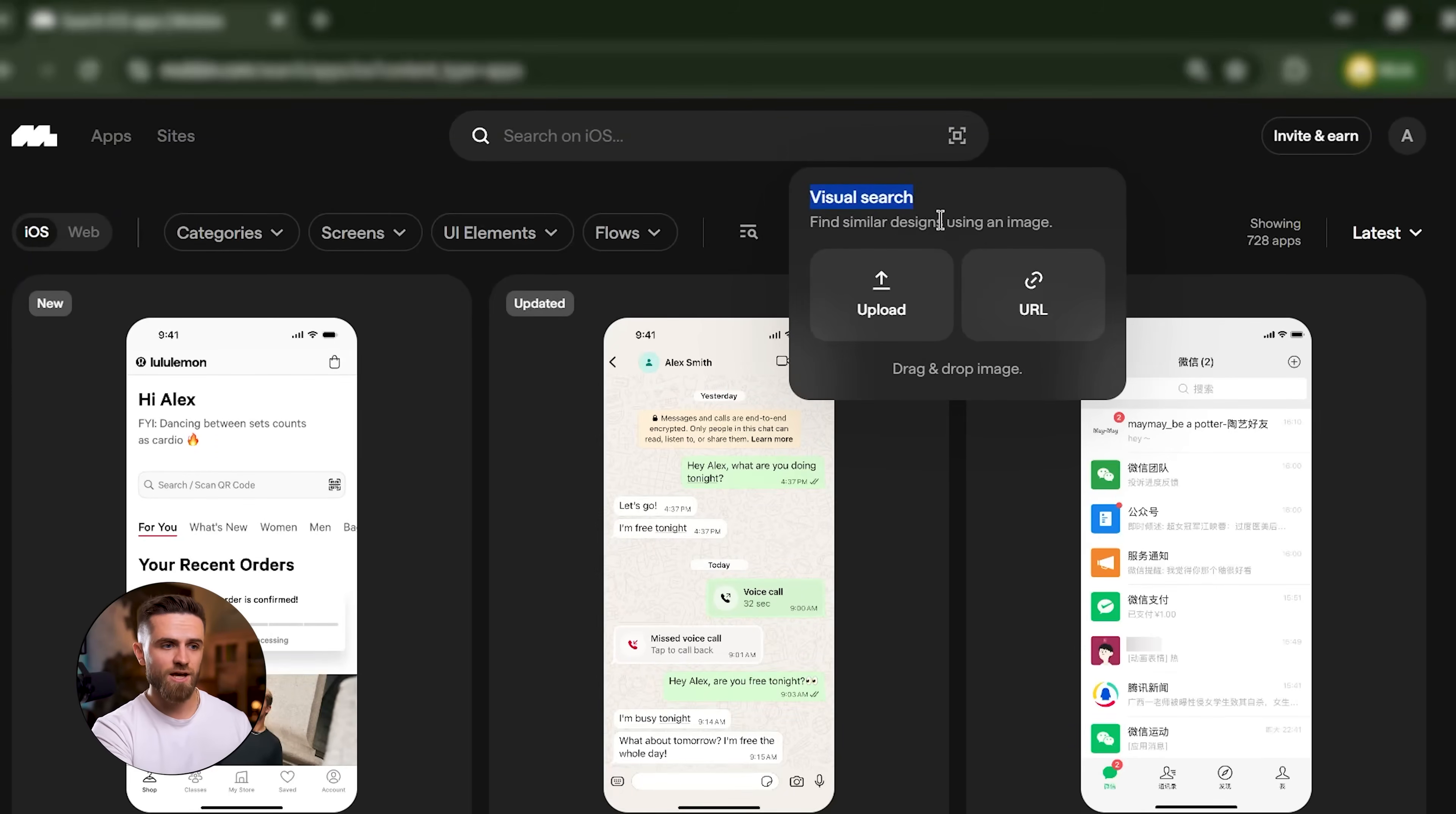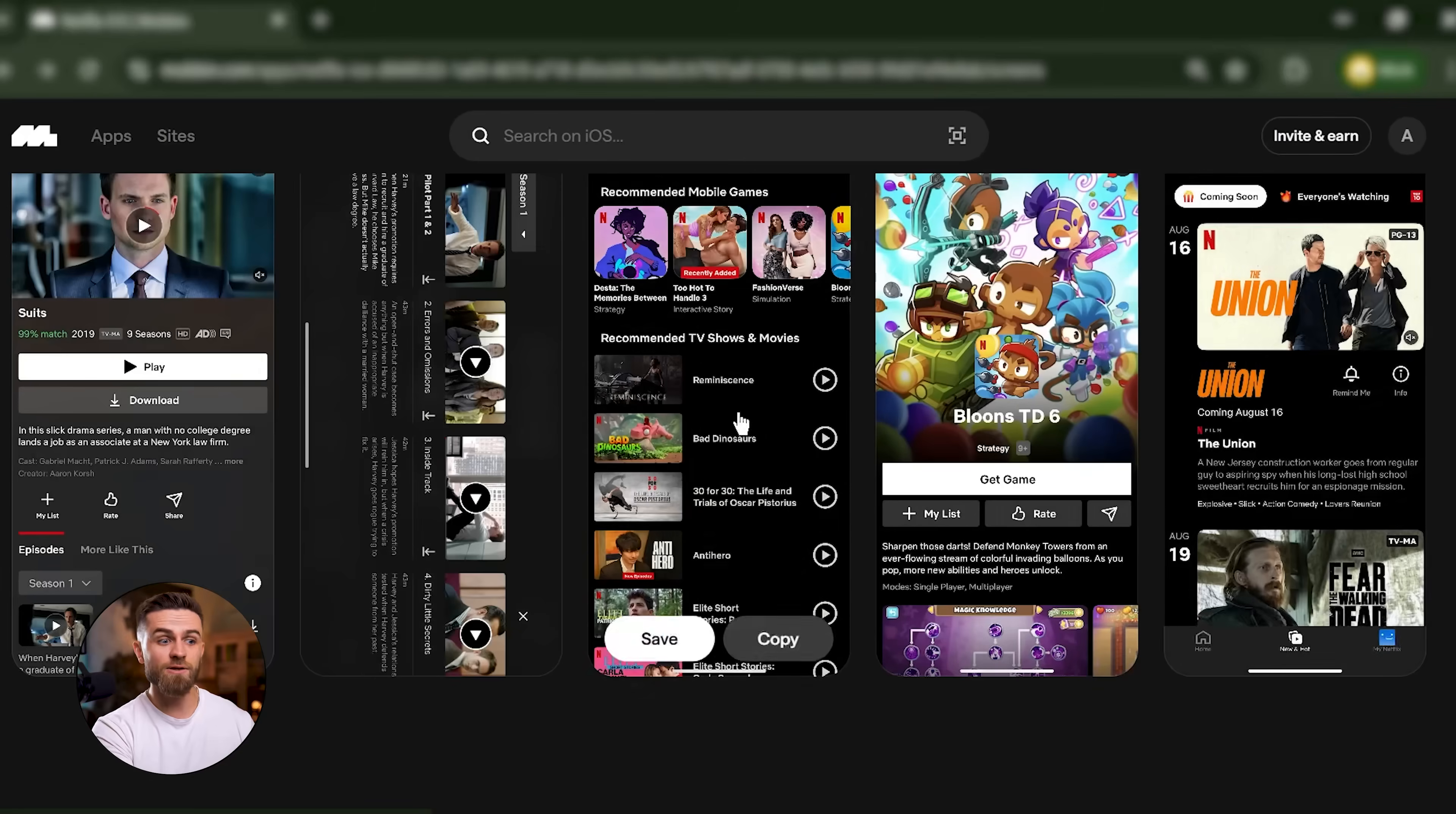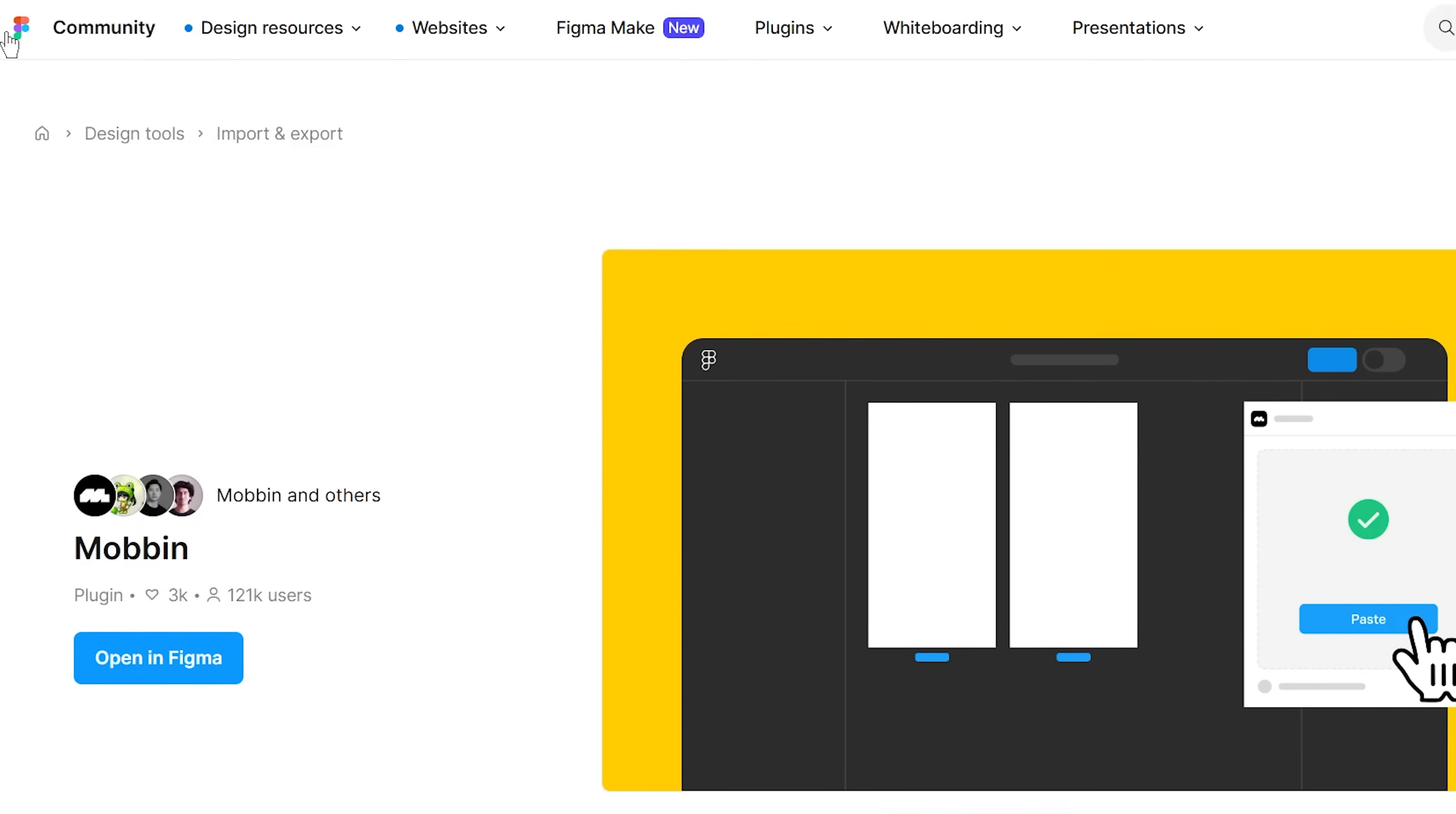Every screen is high resolution. You can zoom in, inspect details, see how buttons are labeled, how forms are structured, how micro-interactions are designed. You can save screens into collections, which act like mood boards. And if you're working in Figma, there's a plugin that lets you export screens directly into your design file. Insanely fast.